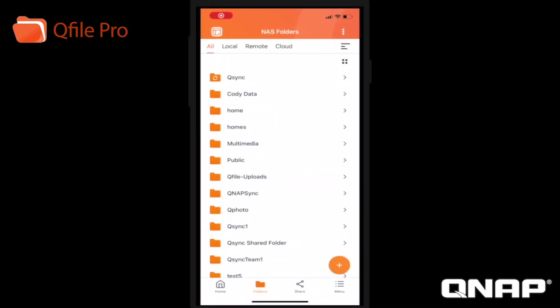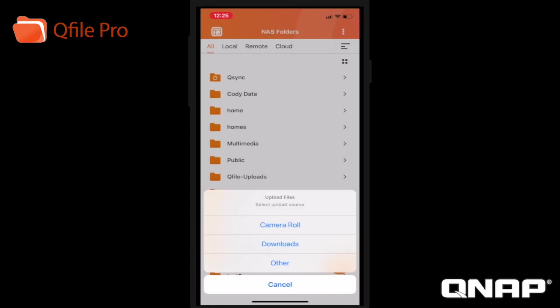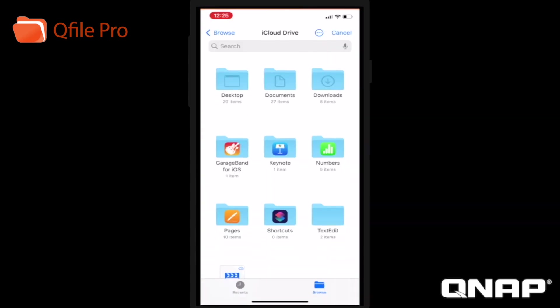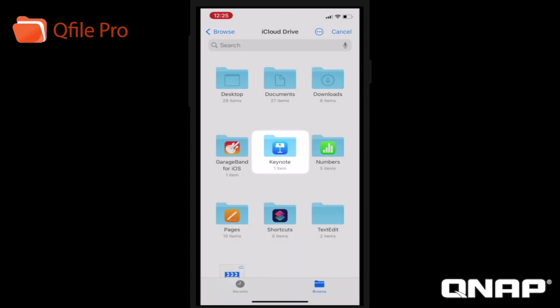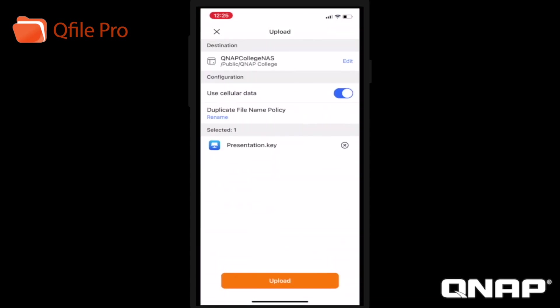Next, let's browse other types of files on the phone to back up to the NAS. Once again, click the plus icon and select upload. But this time, we're going to look at other files on the phone. Here you can see I have a file in Keynote. I'll just click the upload button to back it up to the NAS.